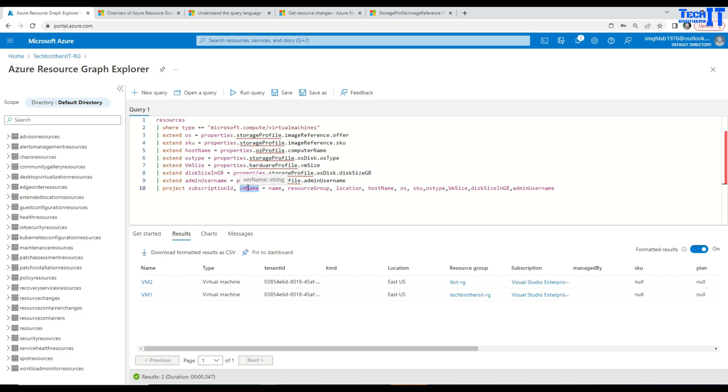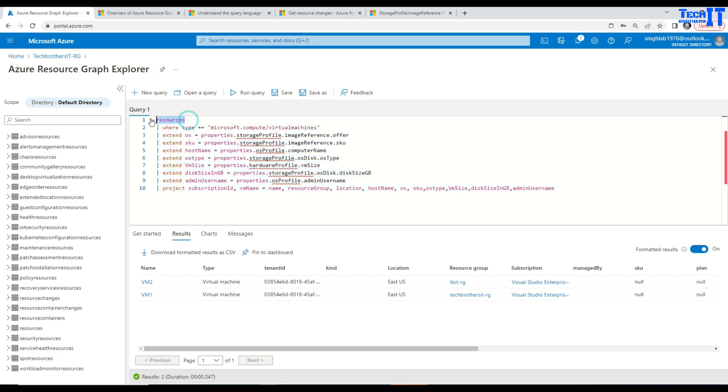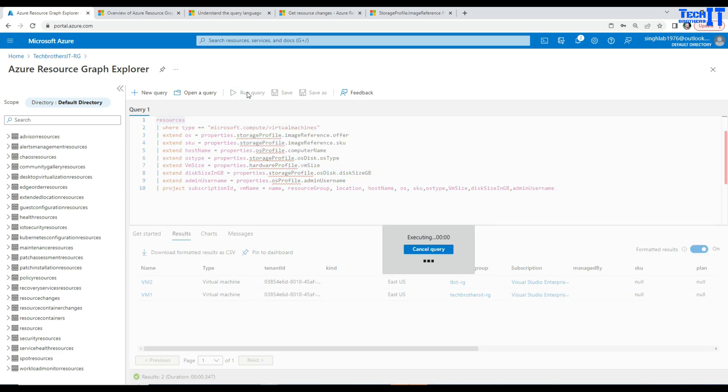So I am saying VM name when I have name here. Then I am saying resource group, location, host name, and all that. So I can put all the order I want to display these columns and also shortlist the columns I want to display.